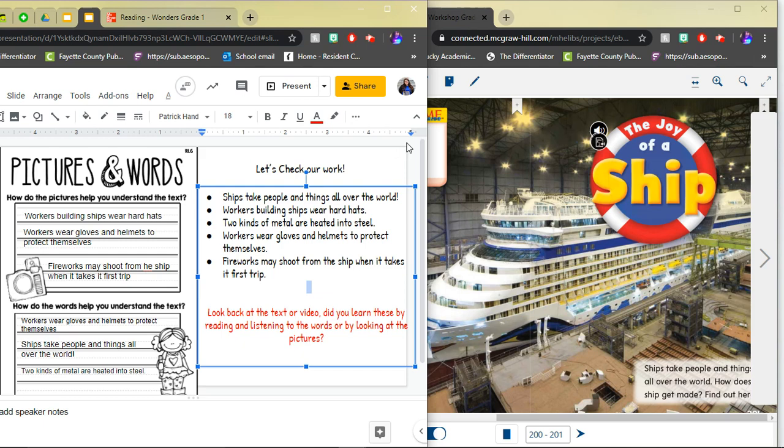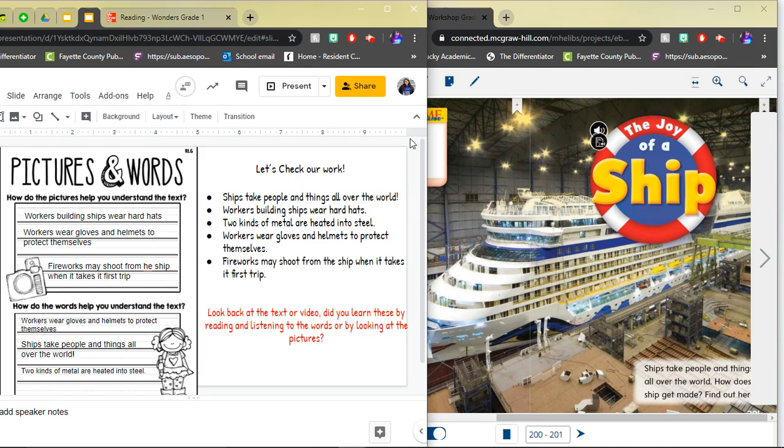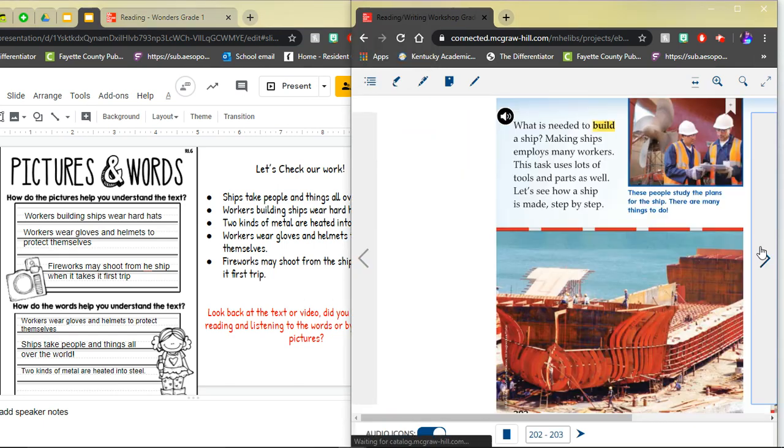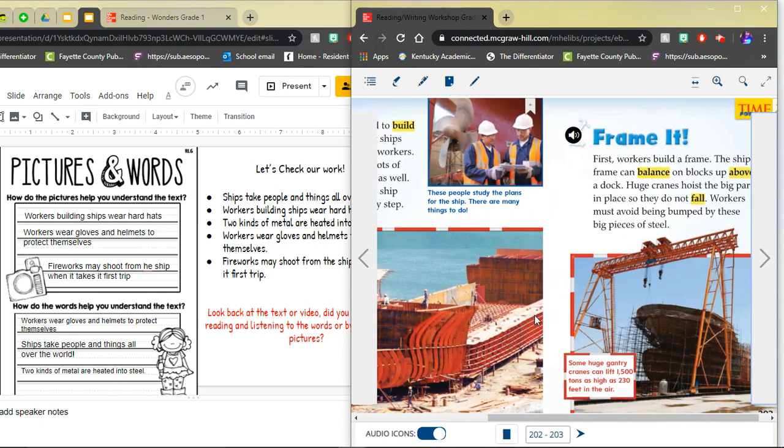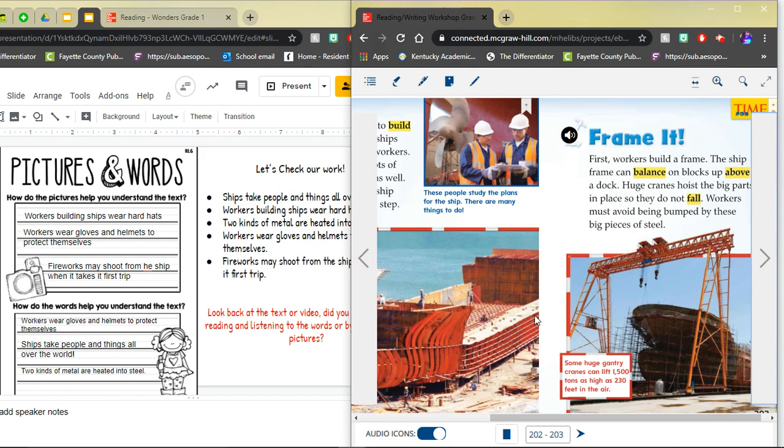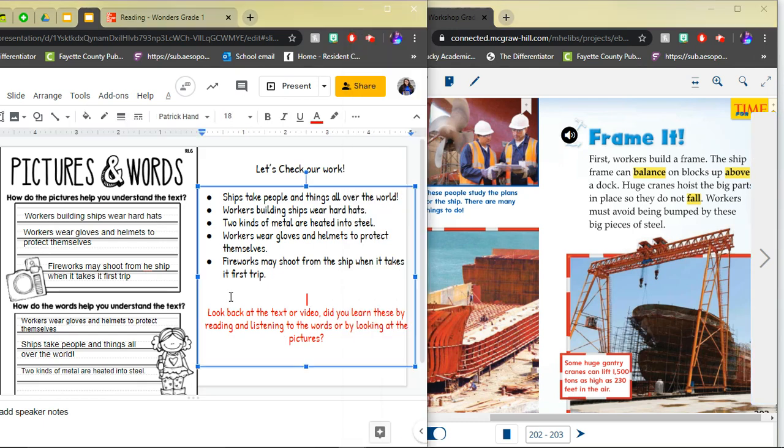Next, workers building ships wear hard hats. Did you learn this from looking at the photos or did you learn this from reading the text? I learned this by looking at the photographs. I looked at this first photograph and notice that the two workers are both wearing hard hats. So I would put this one under the part that says how do the pictures help you understand the text.